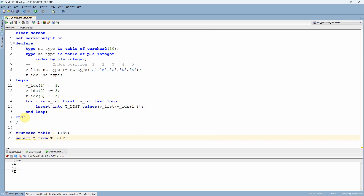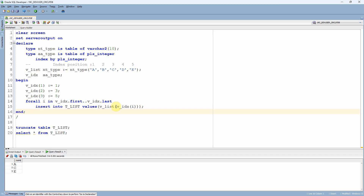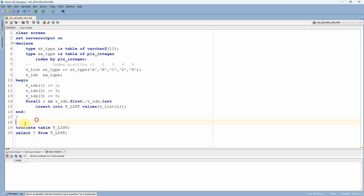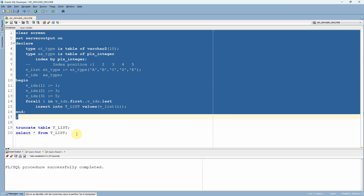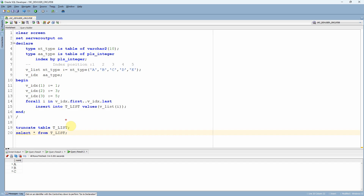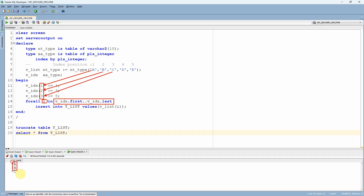Now I have used a FOR loop. Let me modify it into a FORALL bulk insert operation — changing it to FORALL i IN FIRST TO LAST. Let me truncate the table again and execute the program. Now let me query the table. What happens is FORALL iterates through index values one, two, three sequentially, so it picks A, B, and C from the nested table — that is why ABC is inserted. The FIRST and LAST functions iterate from one to three regardless of what index positions the associative array actually has.